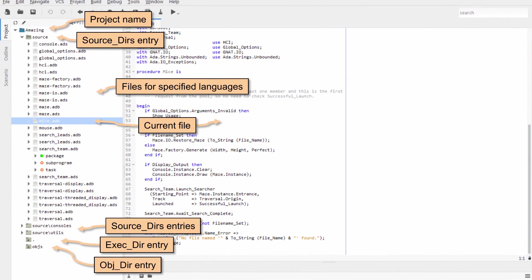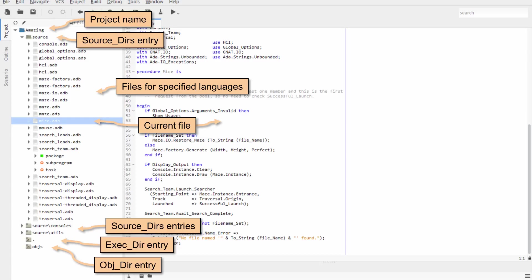In the project view, we have the project name as an icon. This one, in this case, is called Amazing, because it's a concurrent maze solver. But underneath it, we have the source directories. We have a directory called Source, which is an entry in the source dirs attribute, and then underneath that, the source files for the languages that our project file specifies. In this case, I have only Ada files, so only Ada files are presented.